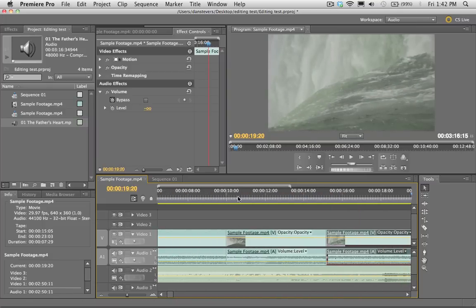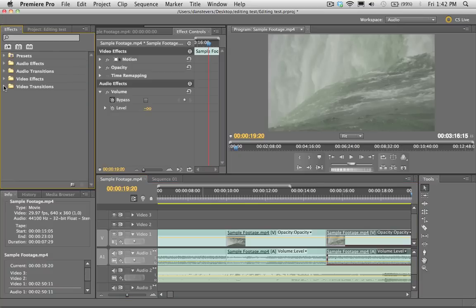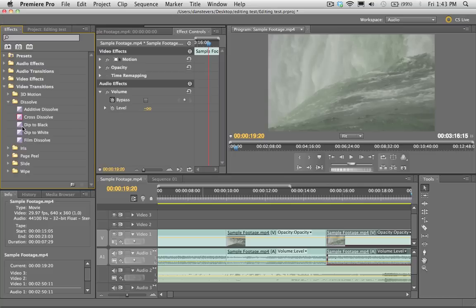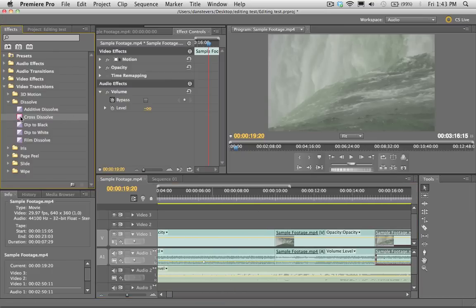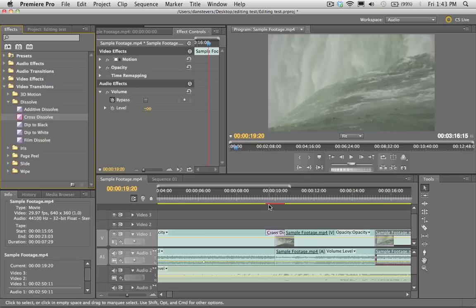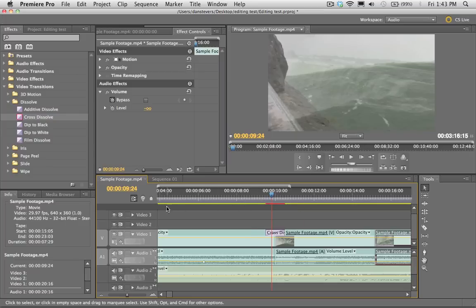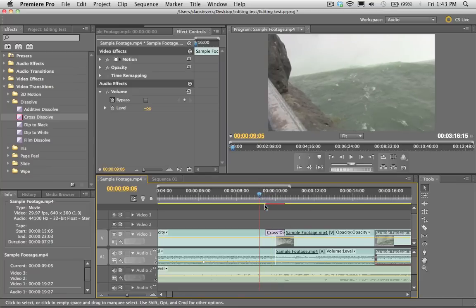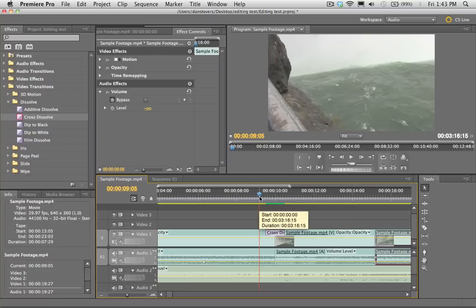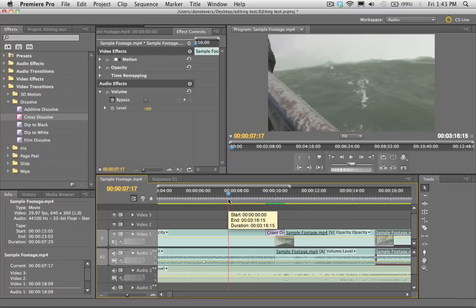Now let's talk about transitions. Go up to the Effects panel, twirl down the arrow for Video Transitions, then twirl down Dissolve. The one we want is called Cross Dissolve. Grab it and drag it onto the space between two shots on the timeline — you'll get a little square — and let go to create the transition. Now here's a good time to talk about that colored bar at the top of your timeline: if it's red, it needs to be rendered before it can be played. The easiest way to render is just to hit Return on your keyboard — the red bar will turn green, meaning it's rendered and ready to play.